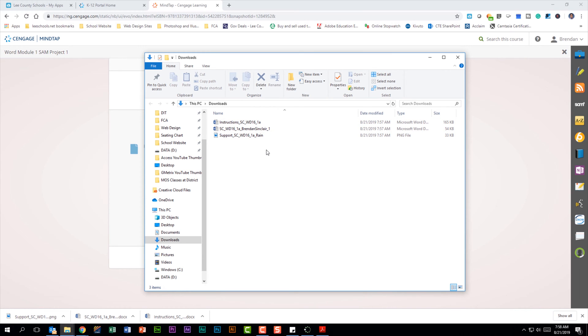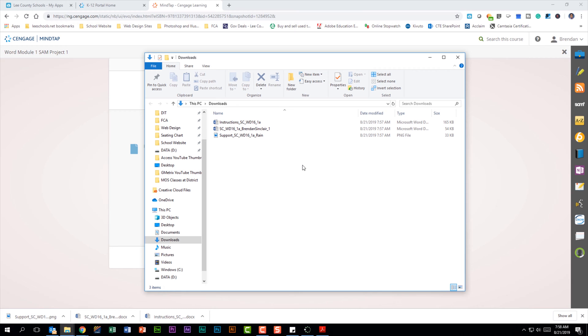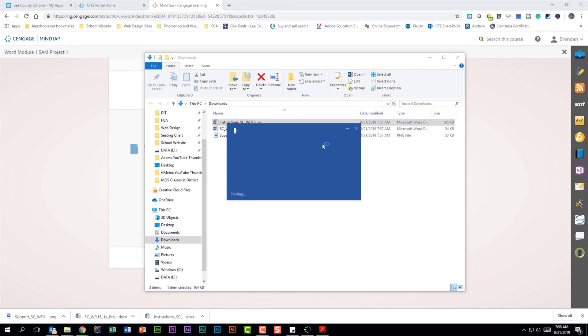I want to caution you: students tend to want to leave their files in their downloads folder and that's fine, but if I move your seat or you have to go to a different computer because of a computer issue, you will lose the files in your downloads folder. So you could end up losing your work and have to start again. So let me go ahead and open up my instructions.